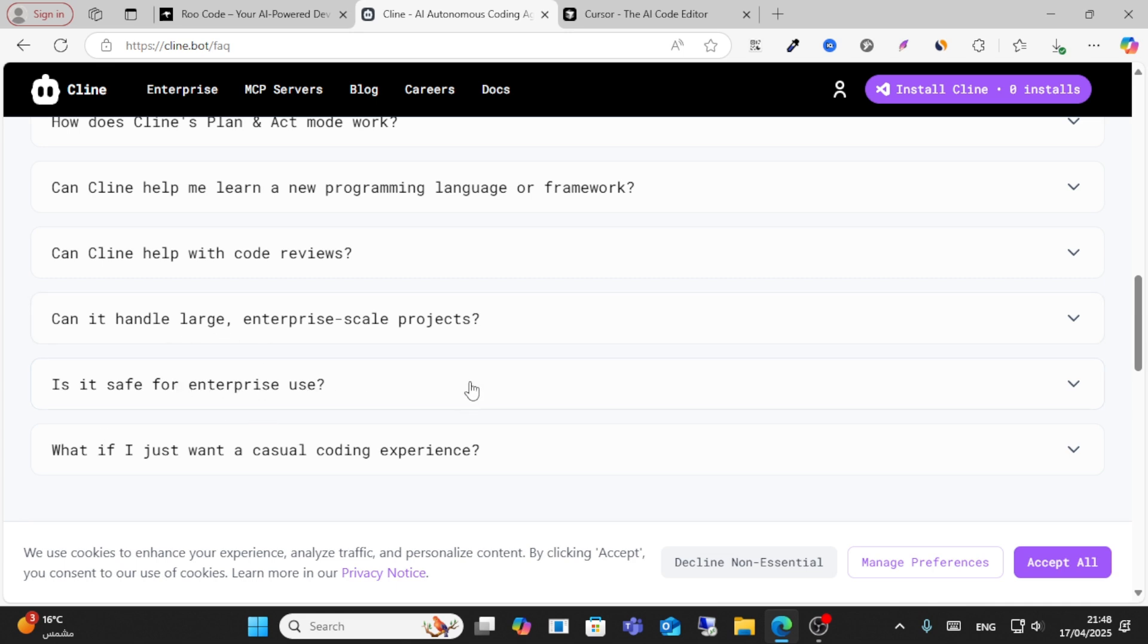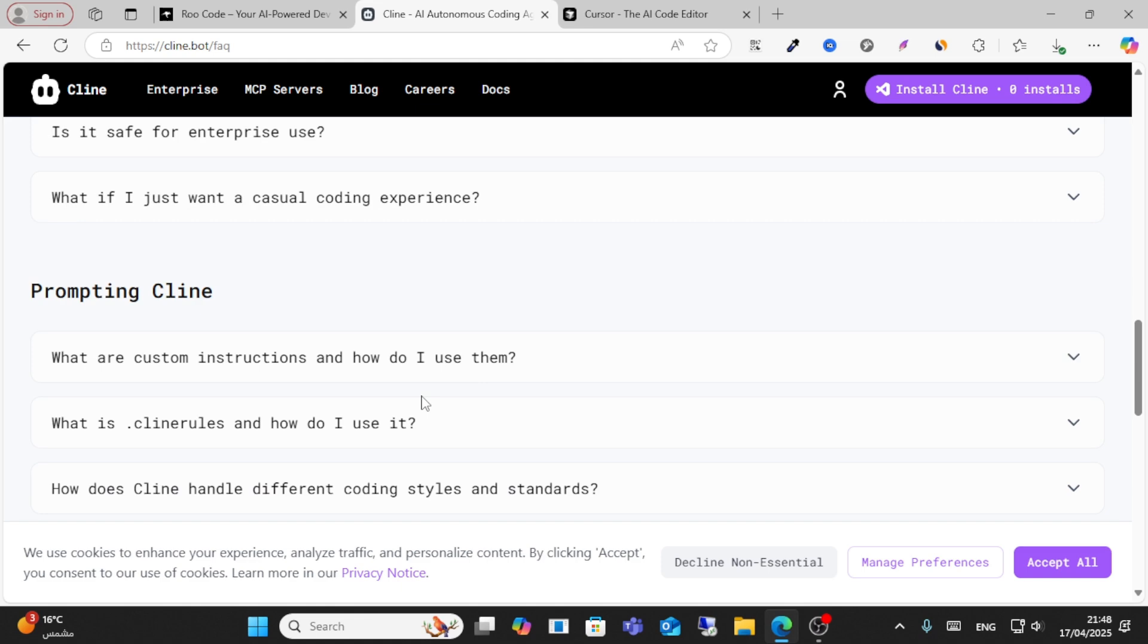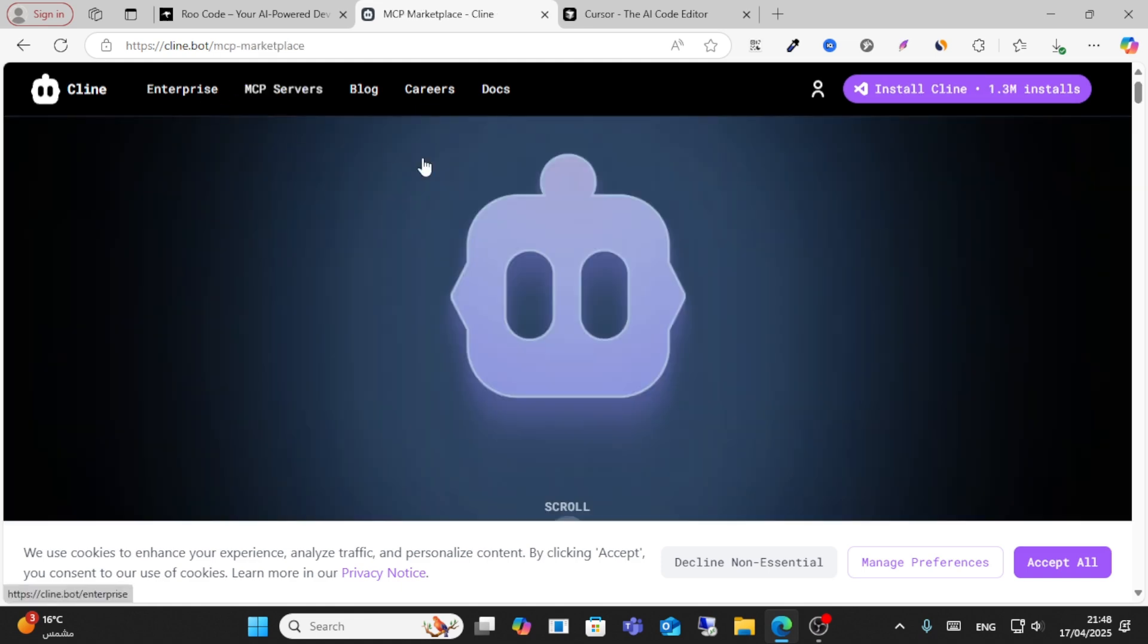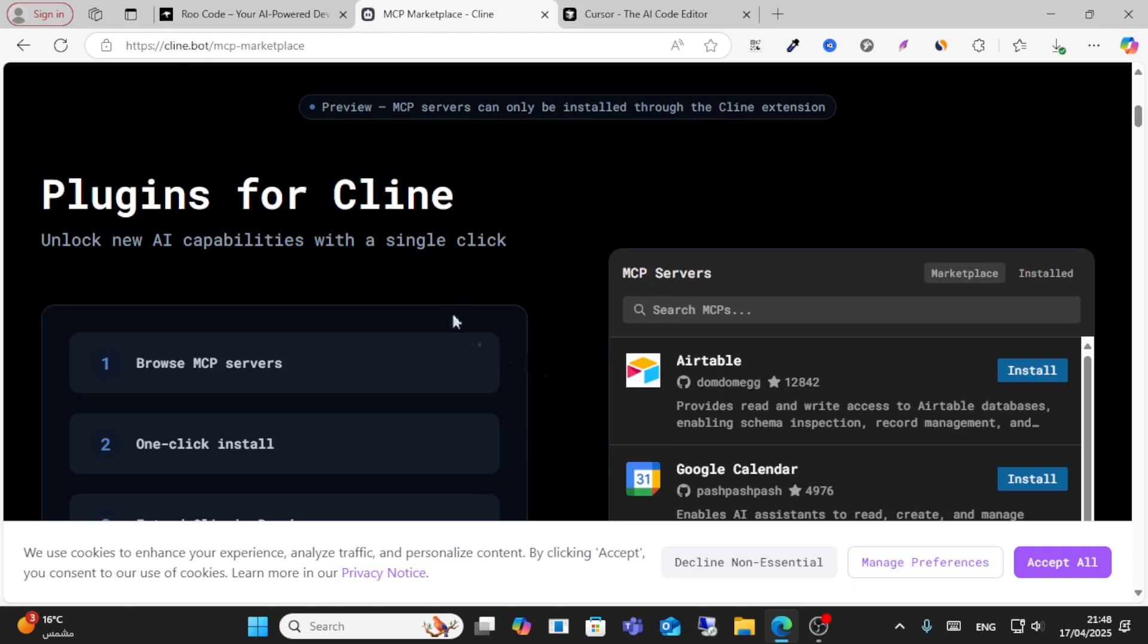It works with large enterprise-scale projects and you have a great coding experience. You have a lot of options here as you can see. You can generate plugins for Cline with just one single click.